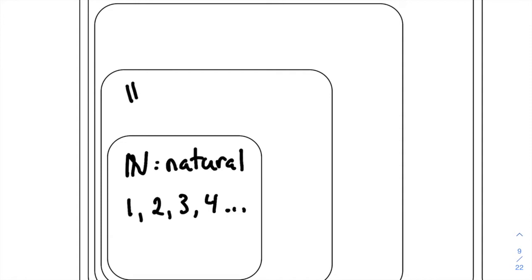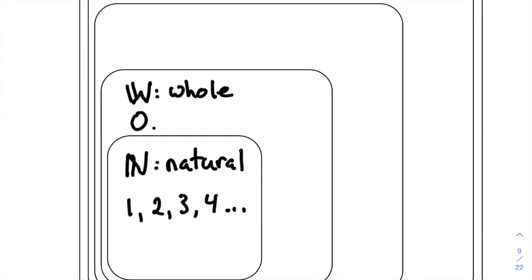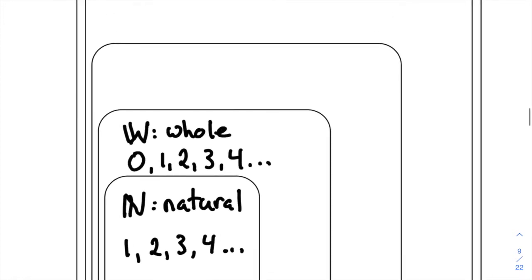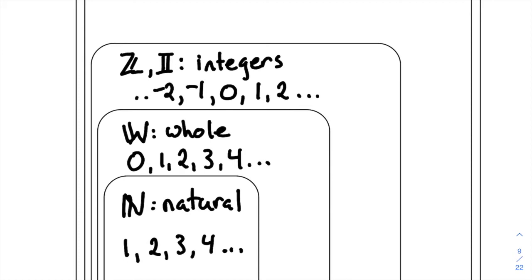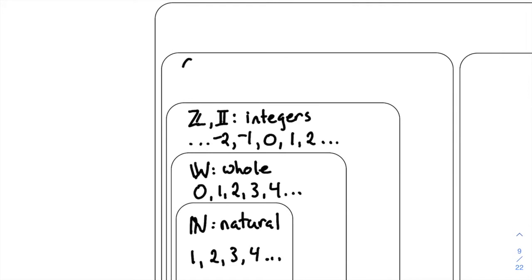Moving up out of the natural numbers, the next level is the whole numbers. The whole numbers contain all of the natural numbers but add in zero. Above the whole numbers we have the integers, which we can symbolize with a bold-face Z or an I. The integers take the whole numbers and extend them out to the negatives — so the integers go up and they go back. All of the whole numbers are integers.